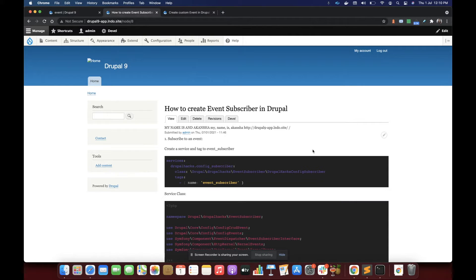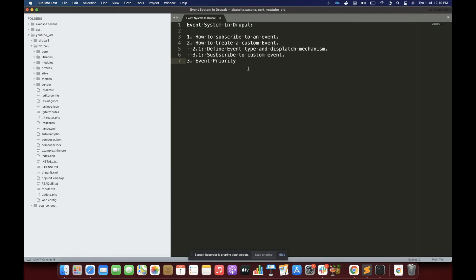In this video we are going to study about the event system in Drupal. We will cover how to subscribe to an event, how to create an event subscriber, how to create a custom event, how to dispatch it, and at last how to subscribe to the custom created event. We will also see how to set the priority of events.